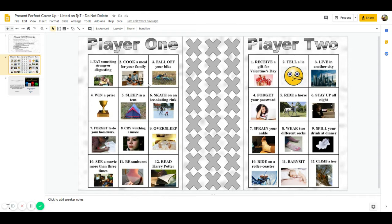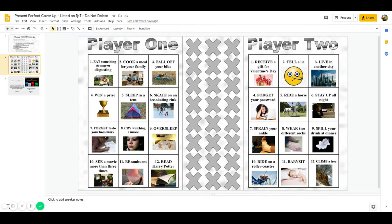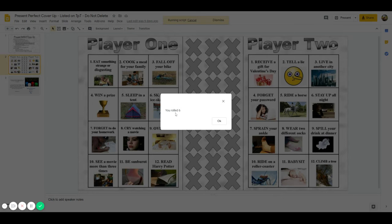When you play this, you are going to want two students sharing the same slide. If I'm student number one, I'm going to start the game by going up and clicking dice, roll dice, and it tells me I rolled a six.